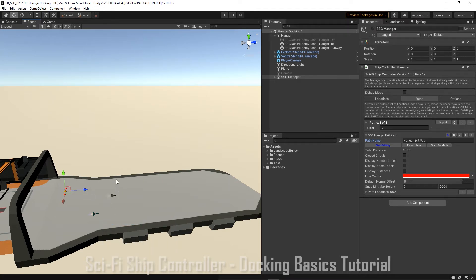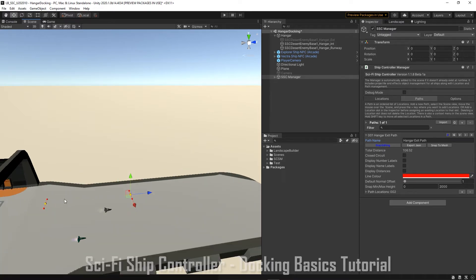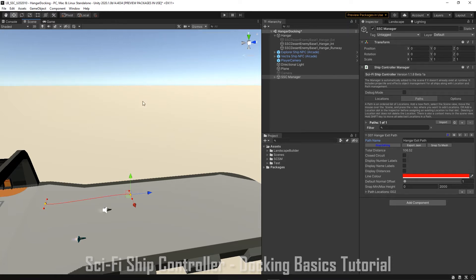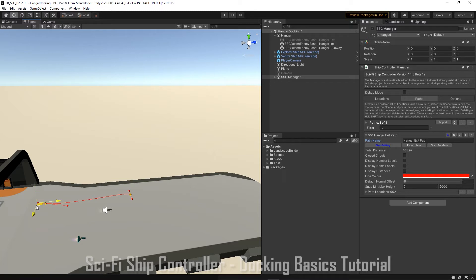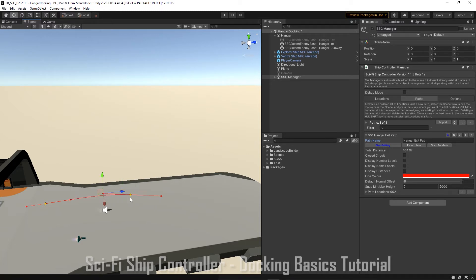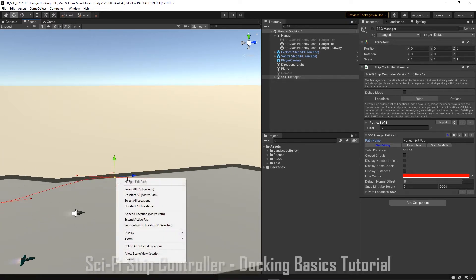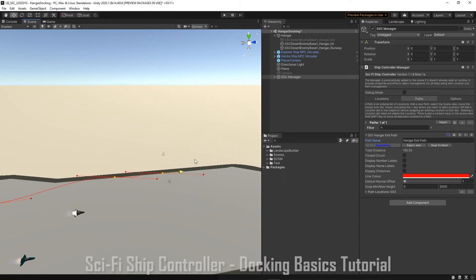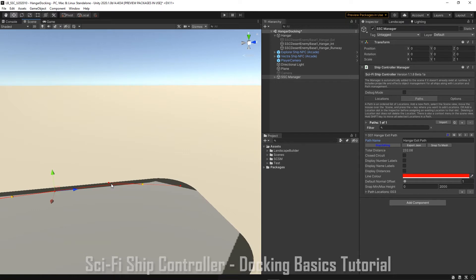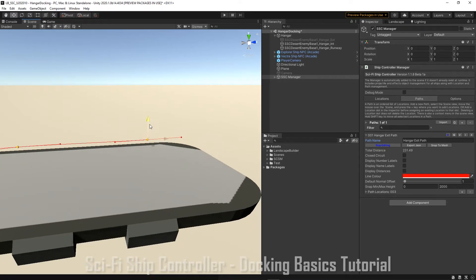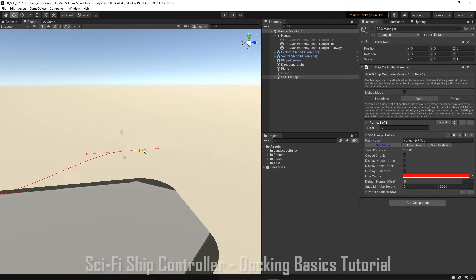And we're going to pull our second path point out. Now you'll notice we're missing the path itself because we haven't got gizmos turned on. So let's just go up and turn on gizmos and I'm going to adjust the tangents a little. Maybe move this one up. We're going to add another point, extend path.